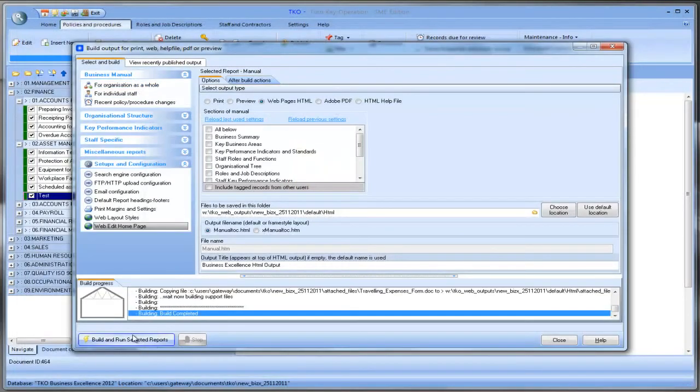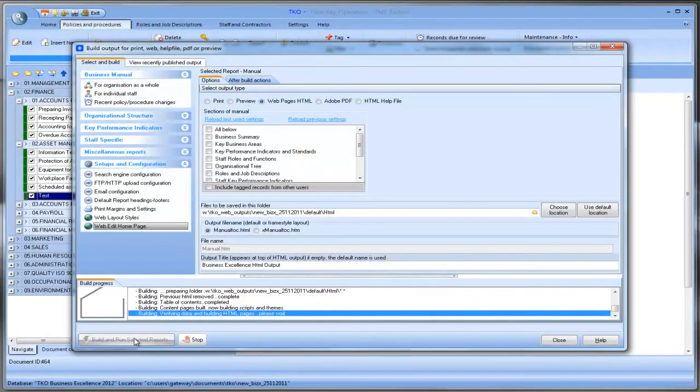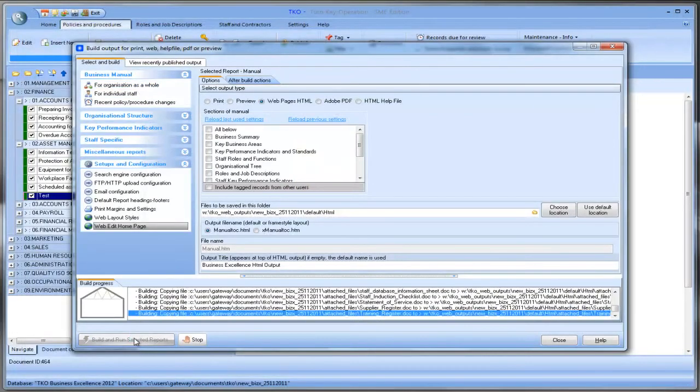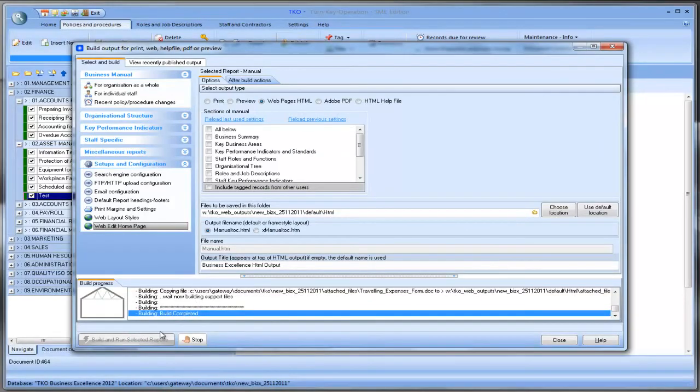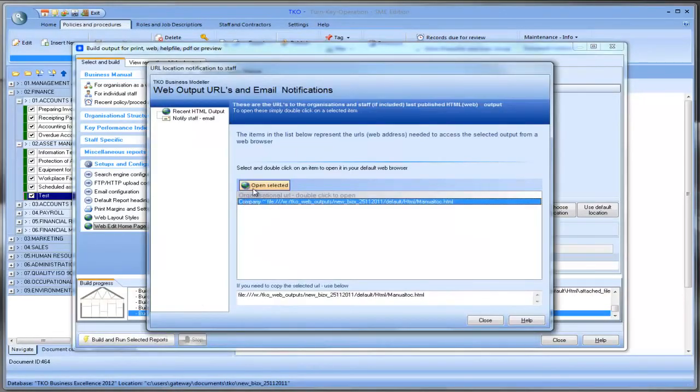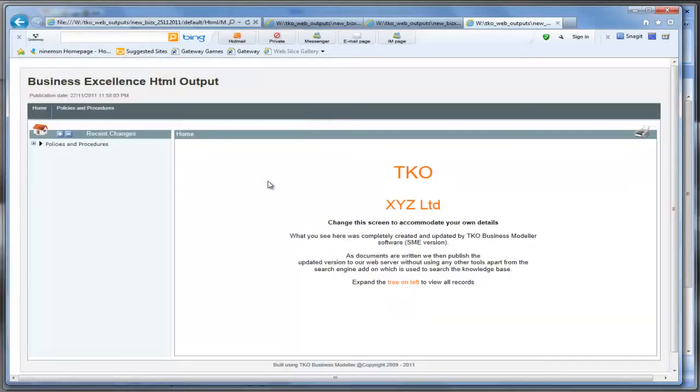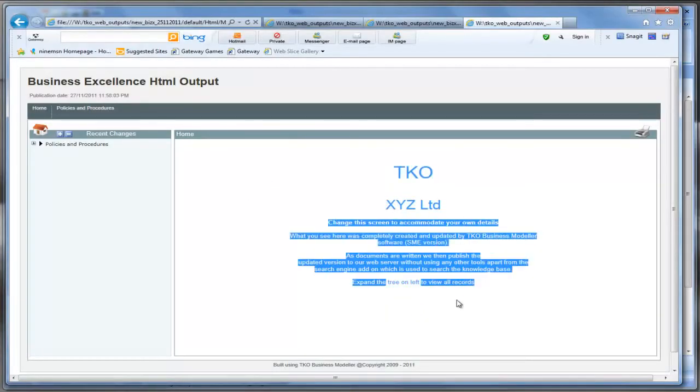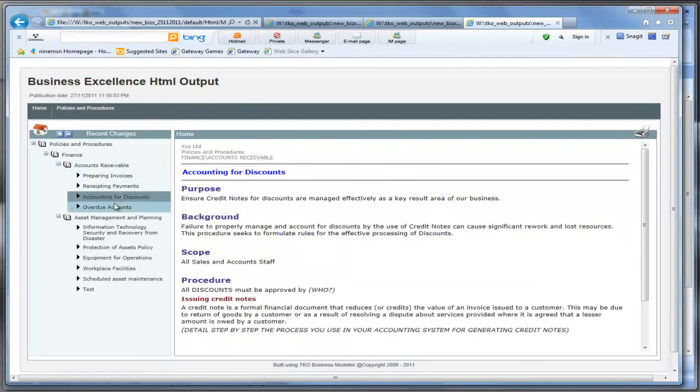And now I'll just go build and run again. And there we have it. We'll open it up. And as you can see there's our new home page. And there are our documents there.